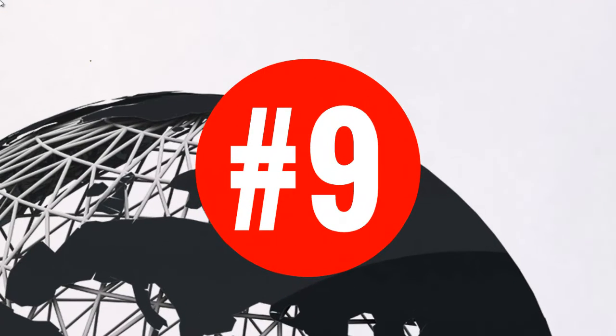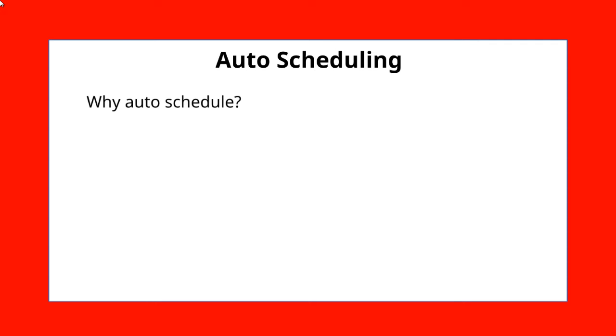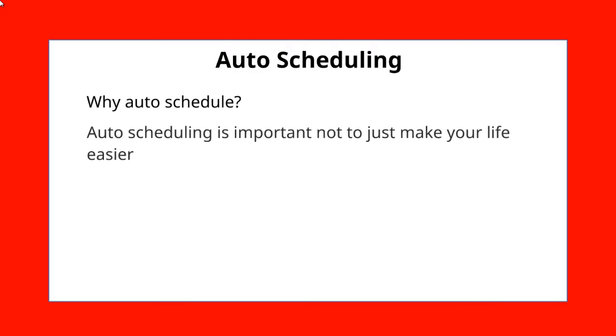Hello and welcome to video number nine. We're going to talk about auto-scheduling your content. Here's why you want to auto-schedule your content.